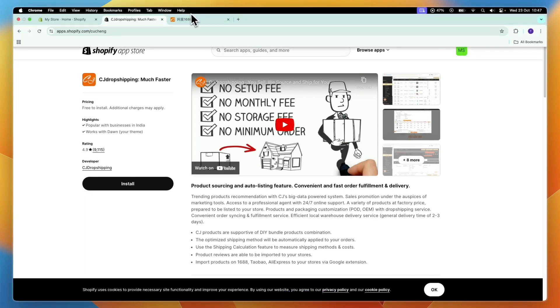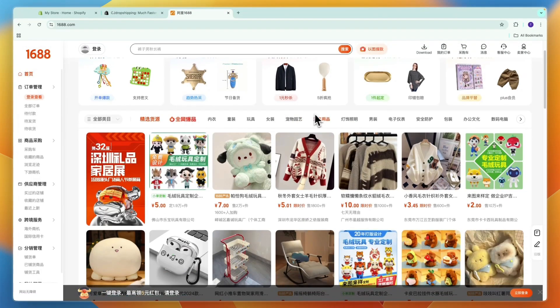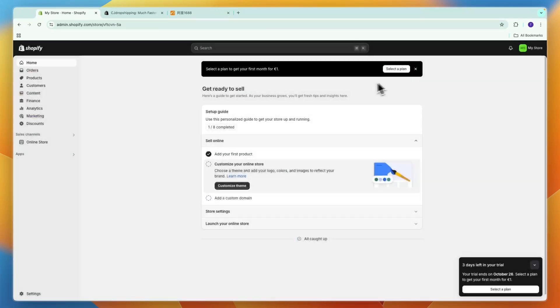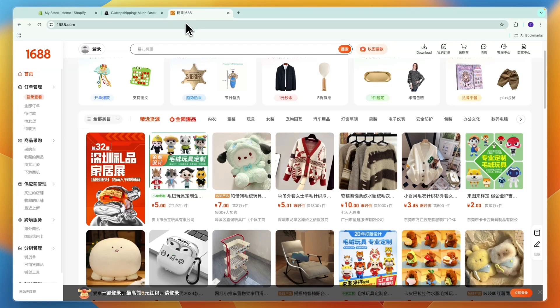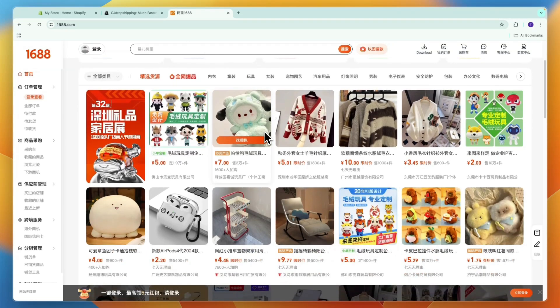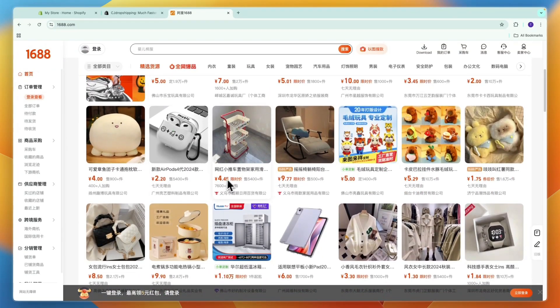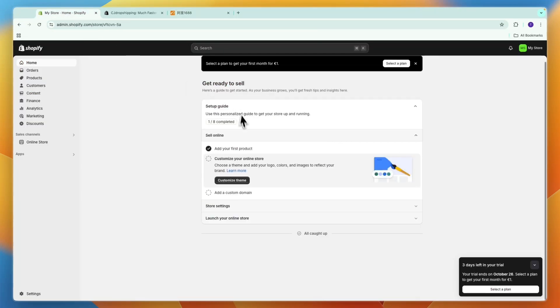In this video I will show you how you can dropship from 1688 onto Shopify and how you can do the order fulfillment, the actual importing of products and all of that automatically. Make sure to watch this video until the end to learn how you can make money from dropshipping 1688 products onto your Shopify store.